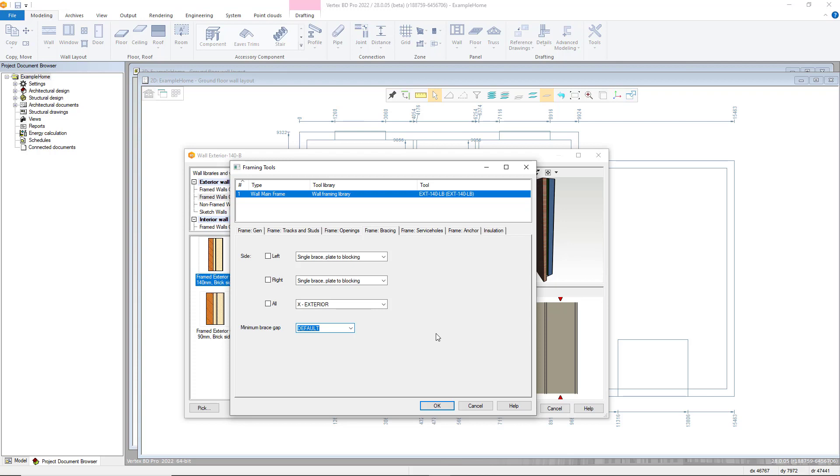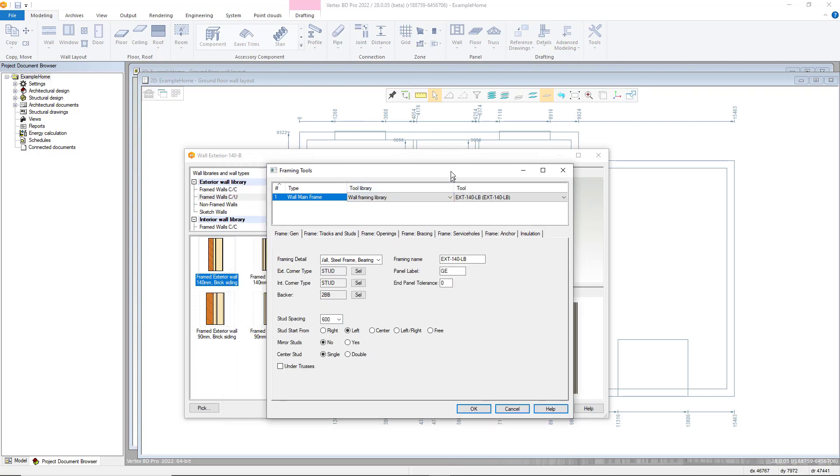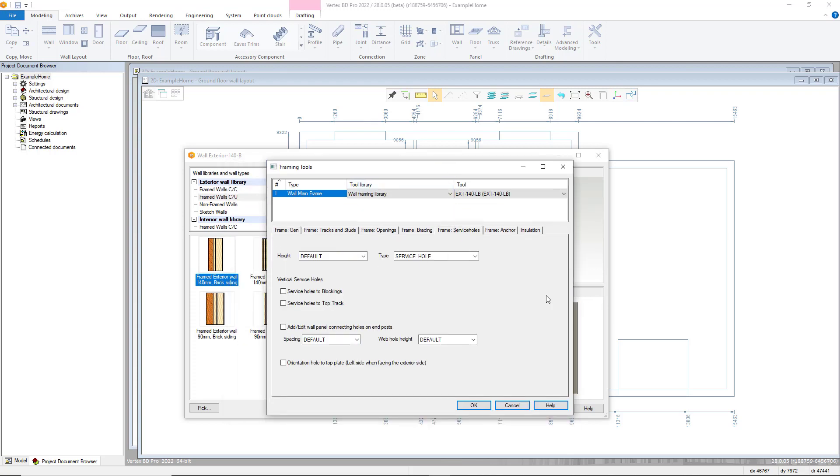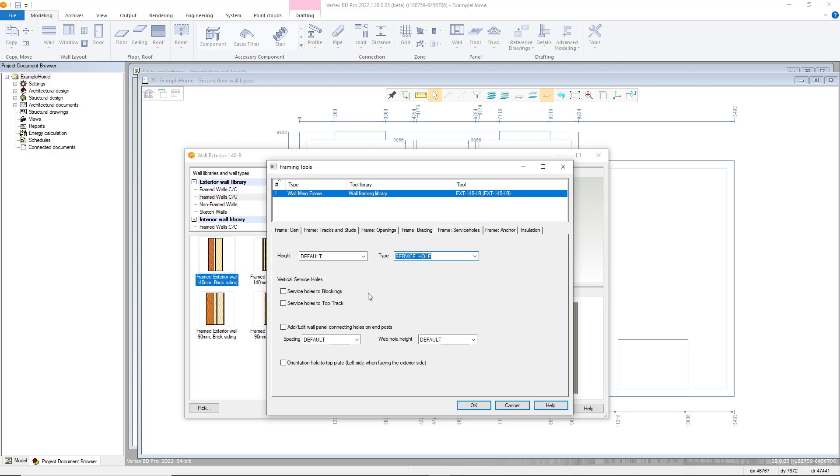In the frame service hole tab, you can customize service holes further. Default takes the value previously found in the system parameters and you can then overwrite this by typing in the required heights. You can also determine hole type use by the drop-down menu. This however will depend on the available tools on the row or former being used. There are also two options to toggle adding service holes to the top track and blocking in the center of each stud bay, and also options to add connection and orientation holes.